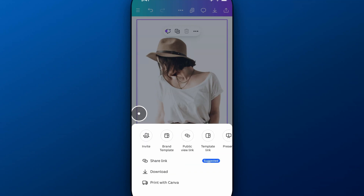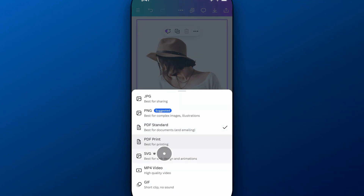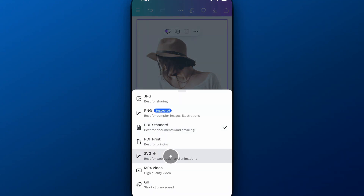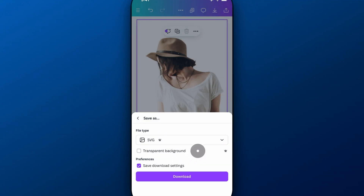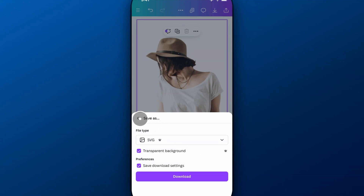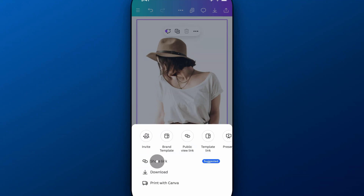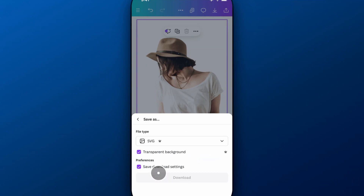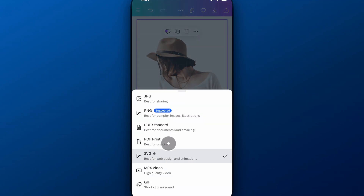Then we go back, and SVG is the last one. SVG obviously requires Canva Pro, and then we click transparent background there as well. That's usually best for web graphics or vector elements rather than imagery — I would use PNG instead. But those are the three options you have to download transparent backgrounds: PNG, PDF, and SVG.